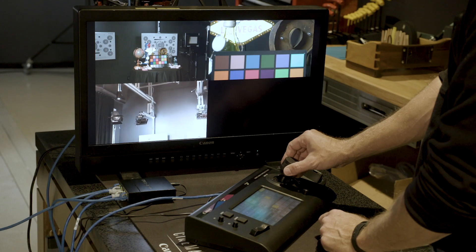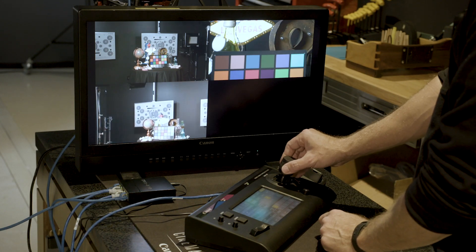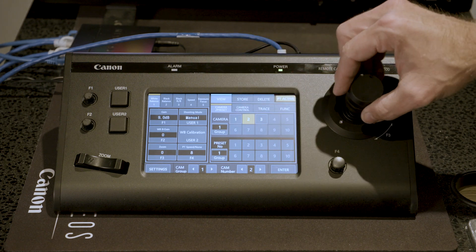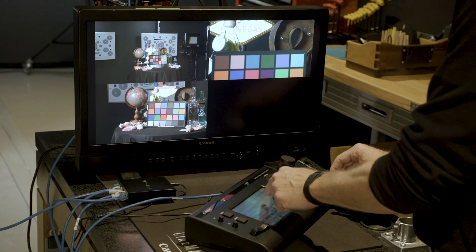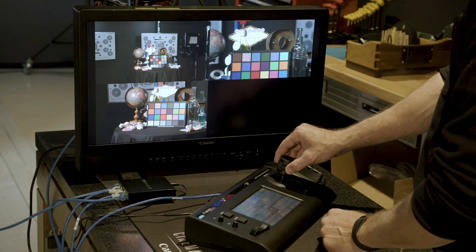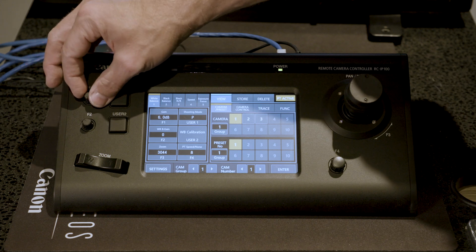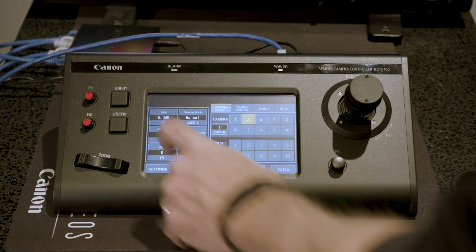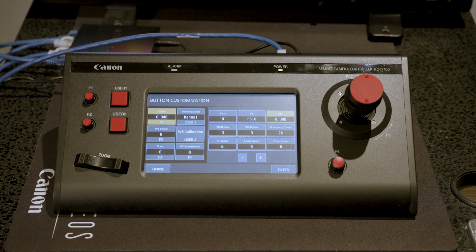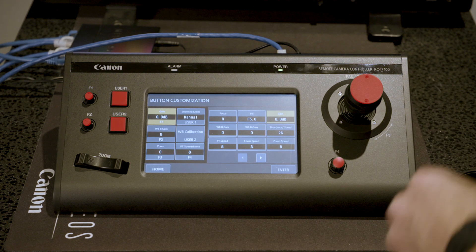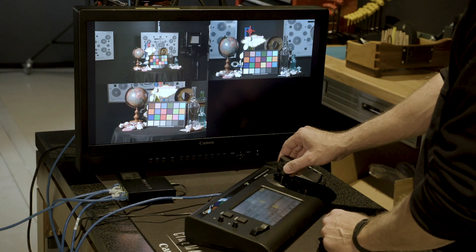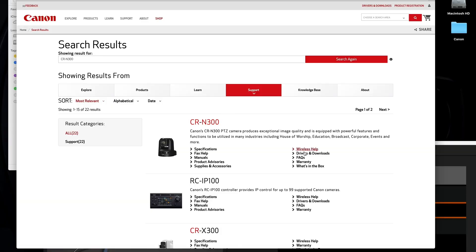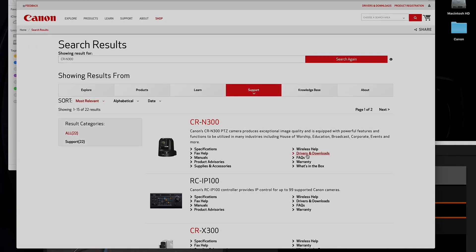Now you can control the cameras using the RCI-P100. You can touch the camera number on the controller to switch control over each of the cameras. The RCI-P100 controller has six buttons and knobs to customize features, with F1 through F4 and User 1 and User 2 assigned using the touch screen. For more detailed information on each of these cameras and the controller, download the user manuals from the Canon USA website.